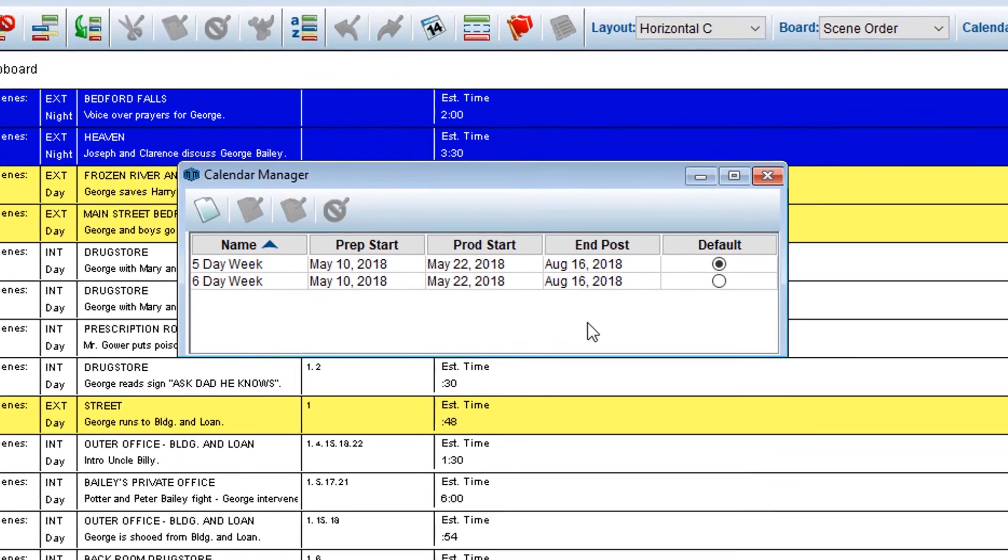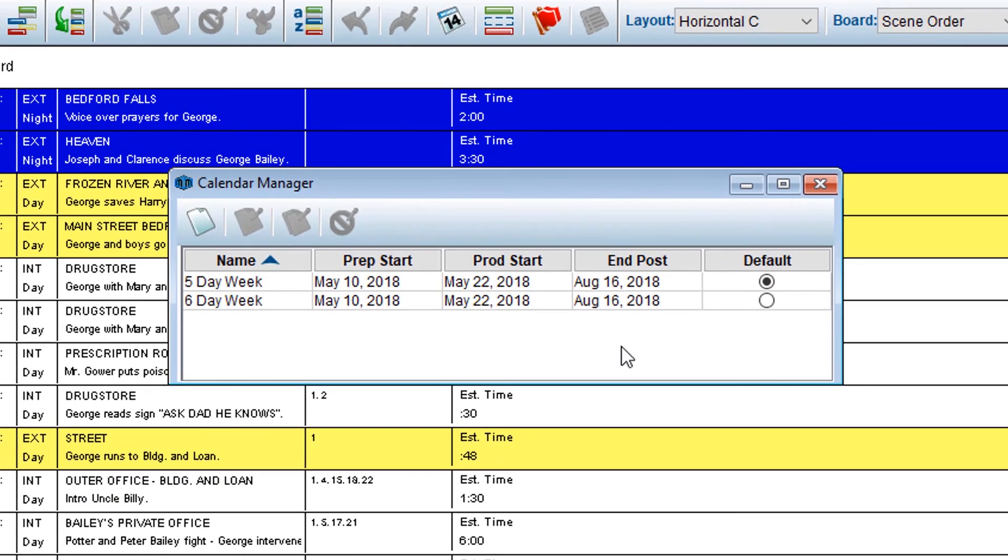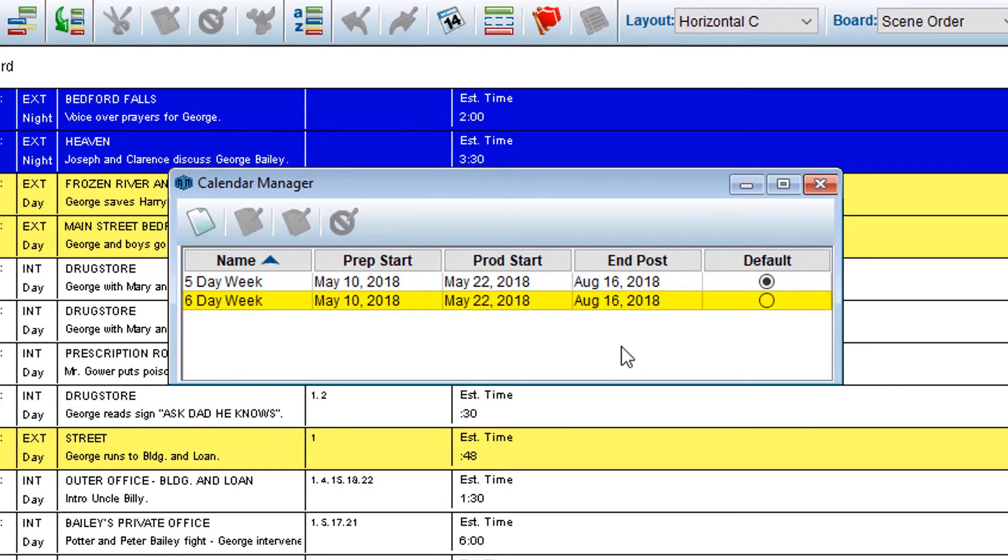Back on the Calendar Manager screen, you will see your original calendar along with the newly created 6-day week calendar.